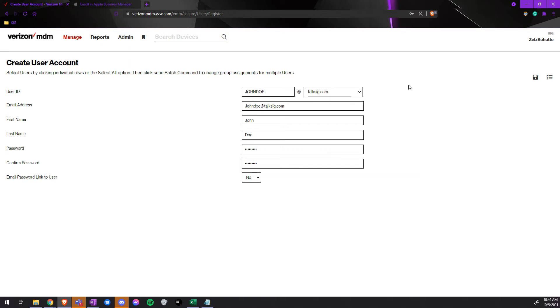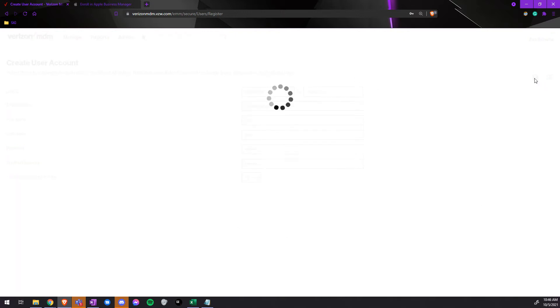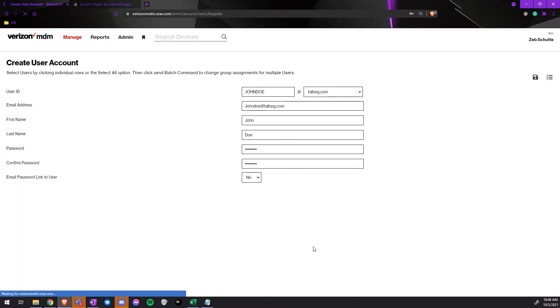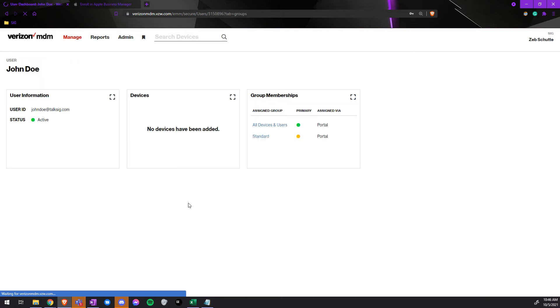Once you have confirmed and added all the information in, you will just hit save. You have successfully added at least one user.